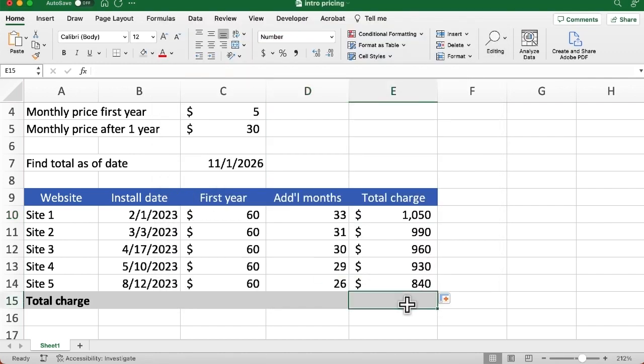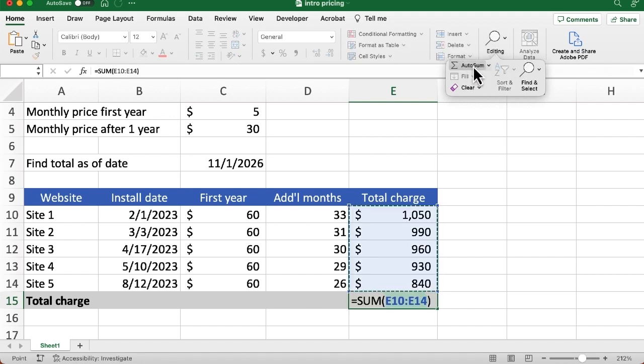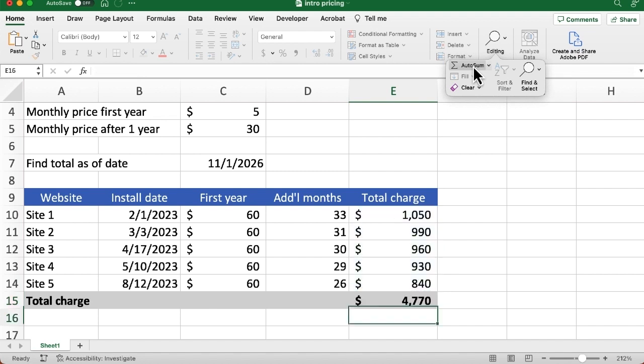Now we could just go in there, use the autosum tool. On my screen here, it's a little squished, so I have to go to editing. On yours, you probably have the autosum tool already visible. And I could just click that, and that tells us what's the total charge for all five of these sites with the initial pricing and the subsequent higher pricing.